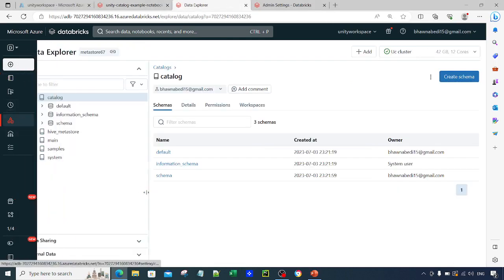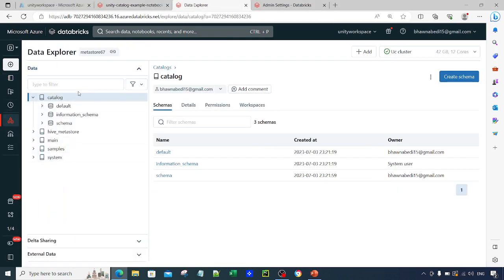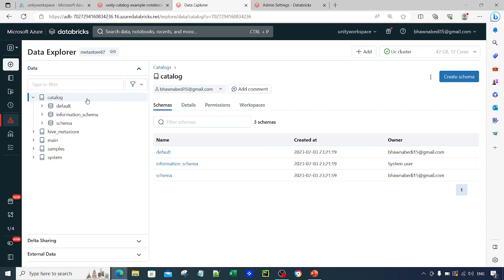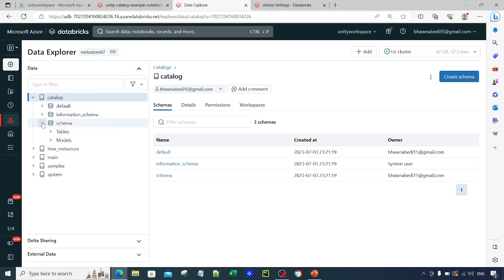If you go to the Data Explorer tab on the left-hand side, you will see the catalog and schema we created in our previous video. Now if you want to create a catalog and schema through SQL statements or Python statements, that is what we are going to see. But before that, you already know you can create catalogs and schemas through the UI as well — you can click on 'Create Schema' and go ahead and create one.